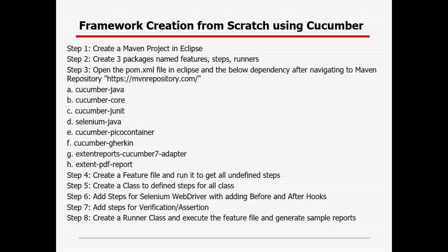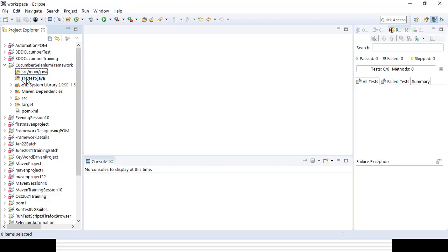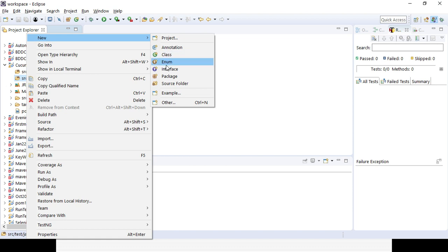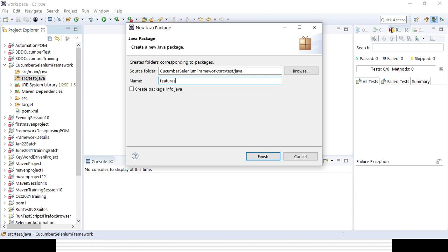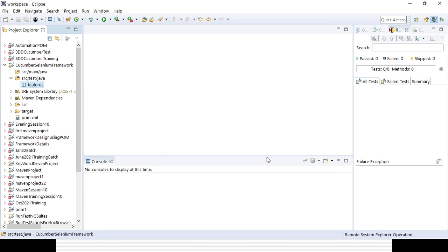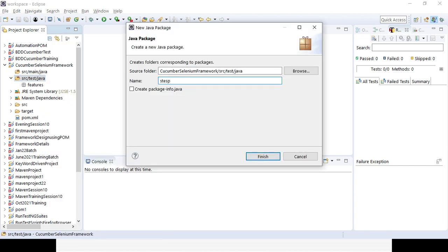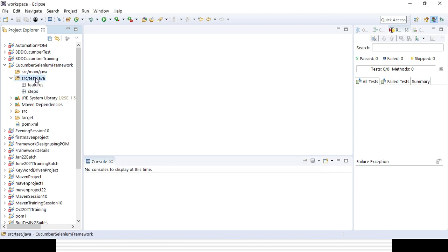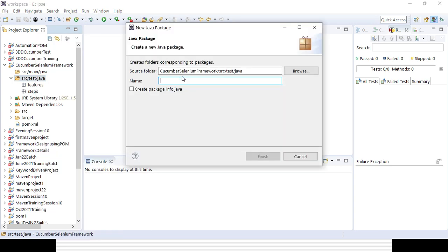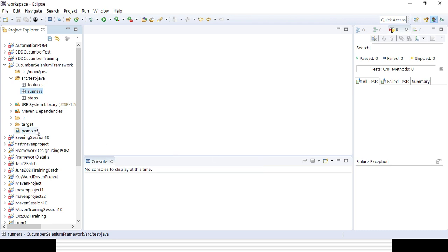Next, we will create three packages in the src/test/java folder. One is for capturing all the features files, one is for all the step definition classes, and one is for the runner class. Let's create three packages: one called 'features', one called 'steps' — note your package name should start with a lowercase letter — and another called 'runner'.